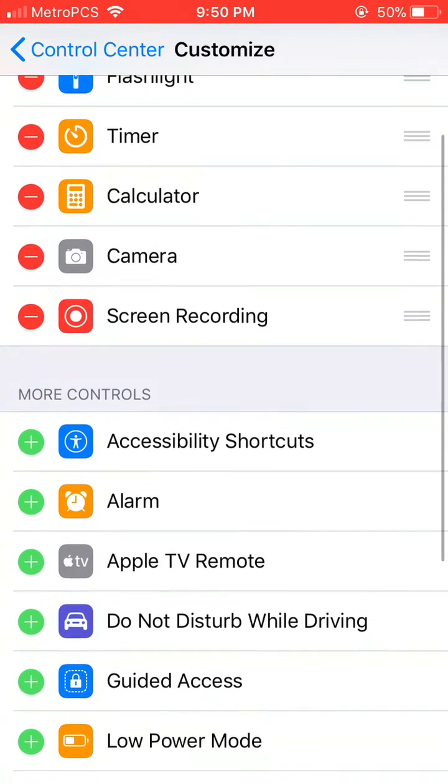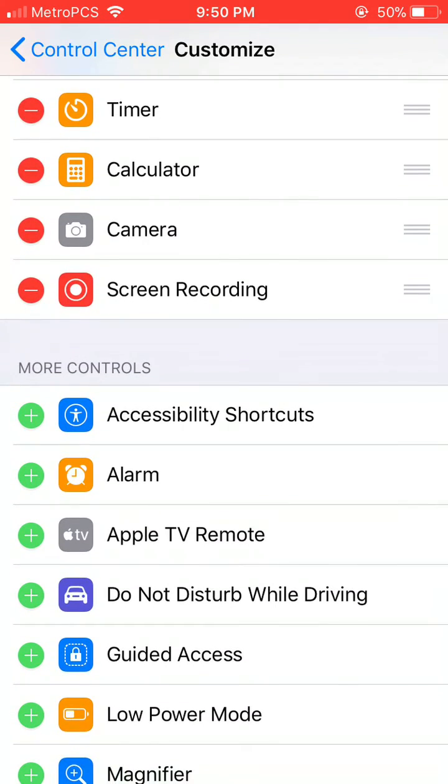If there's anything else that you want to also add for your control center that you need quick access to, you can do that in this Control Center customized menu. So hope this was helpful. Till next time, have a great day.